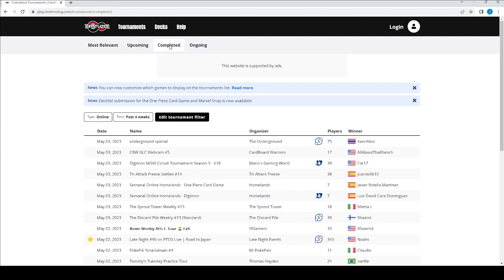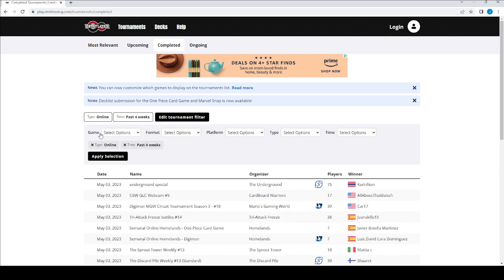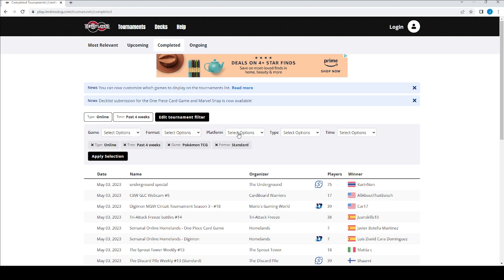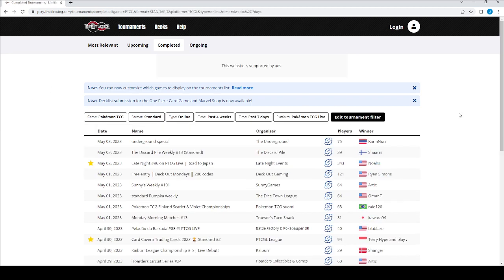But then looking for deck ideas, you click the two ways to get that one. The Completed tab, these are tournaments completed. There's a tournament filter, which you can kind of sort through. I just want Pokemon TCG. I want standard format. And I want it on live, because that's what I'm playing. Just online. And the last seven days. So apply there. And this is what we get.